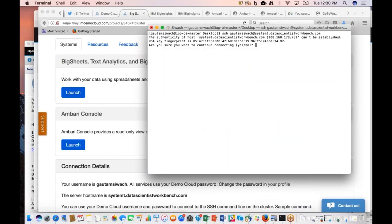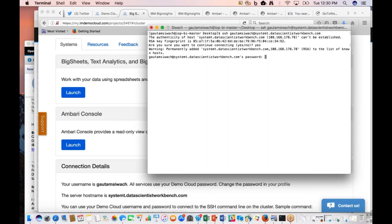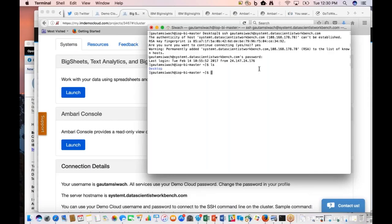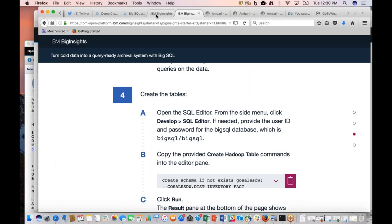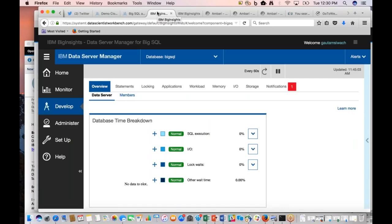We can use SSH too. We provide our credentials and get connected to one of the clusters. We can put our data on Hadoop and do different kinds of operations. I'm now directly connected to one of the clusters — a BigInsights cluster — where I'm directly connected to the BigSQL database. I can create a table on there, trigger a query, and get data from it.